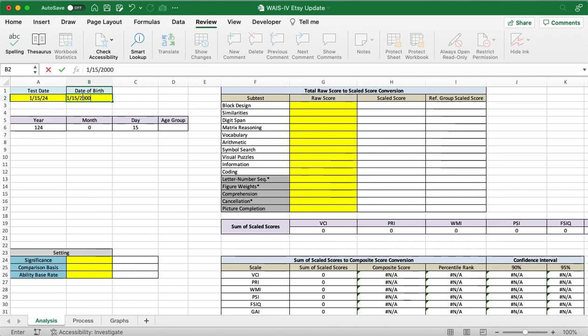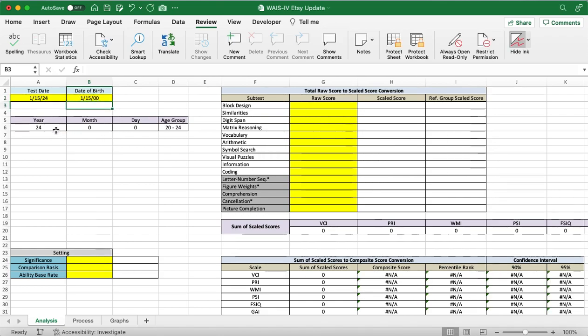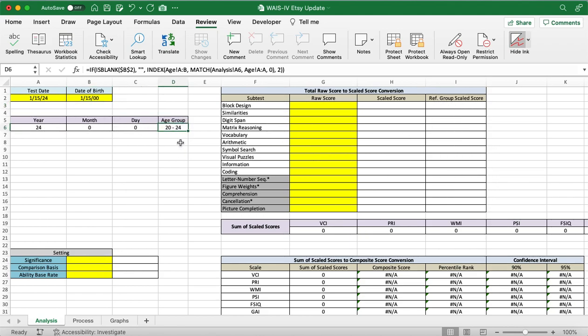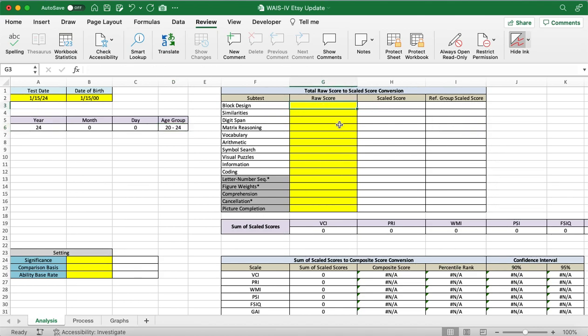So, this should be a 24-year-old patient. We can tell that they're 24 years old, zero months and zero days, putting them in the 20-24 year old age group.